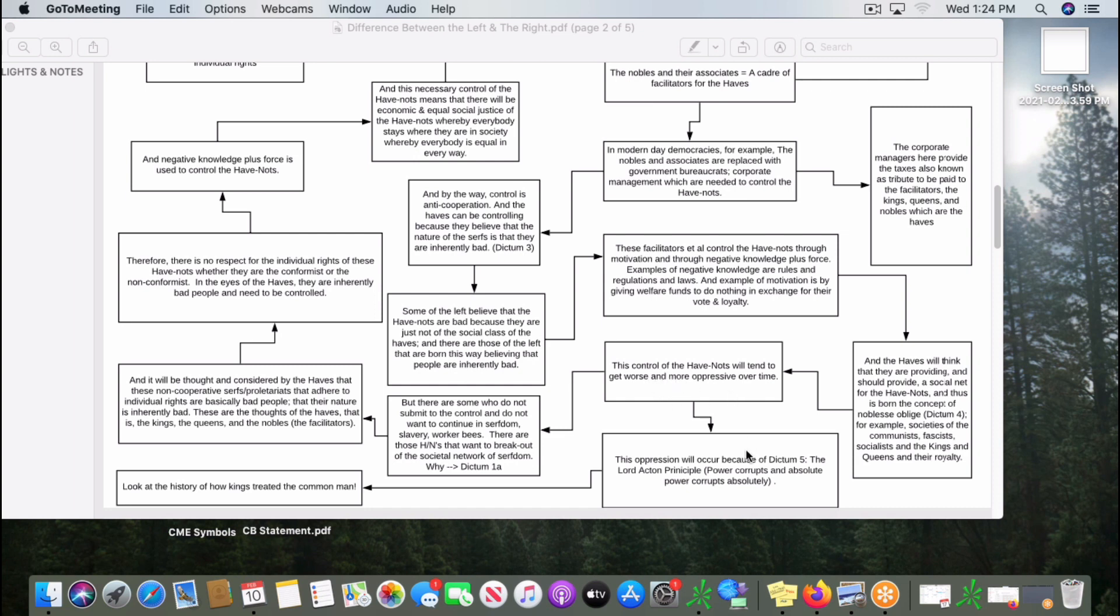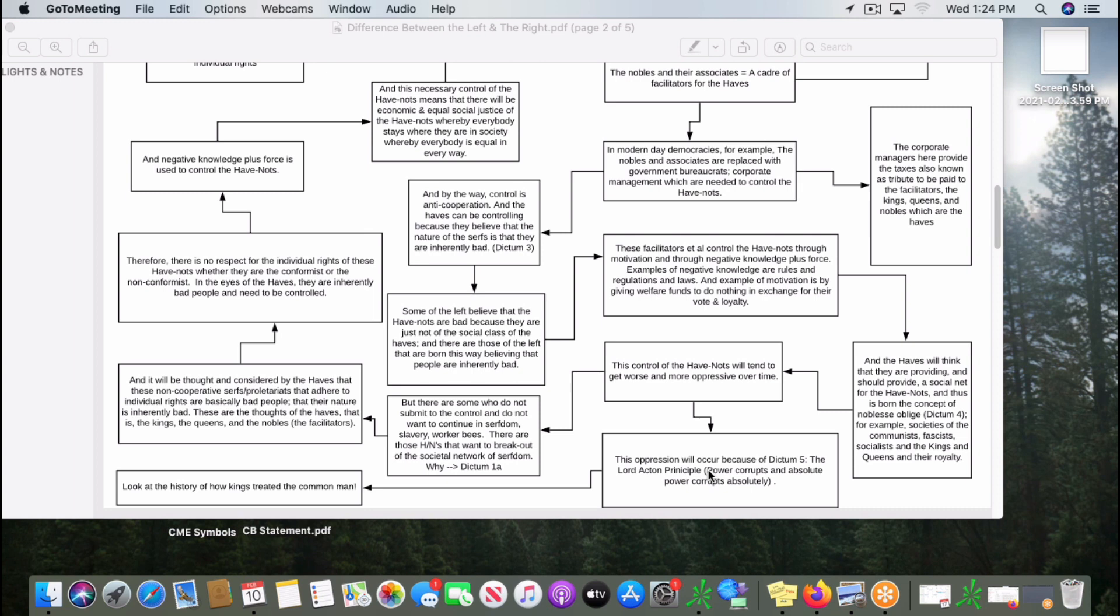The reason why the Lord Acton principle pervades here is because they don't have to cooperate. When you don't have to cooperate, you lose respect. The two are tied together. The purpose of respect is to enable the human species to cooperate. Respect allows us to cooperate.